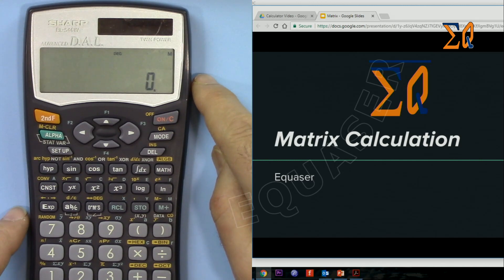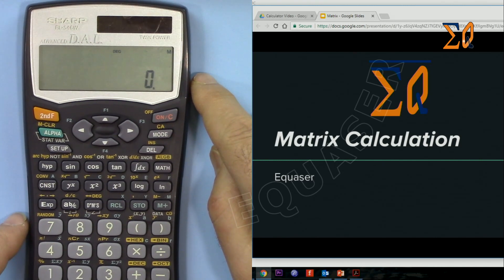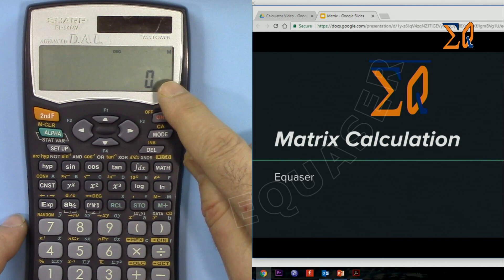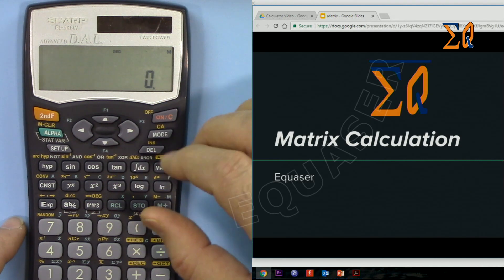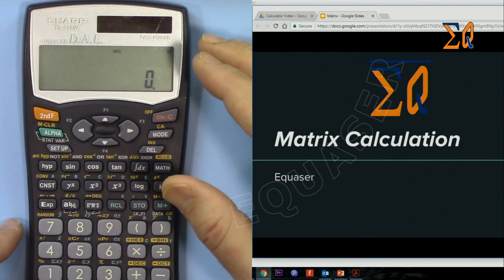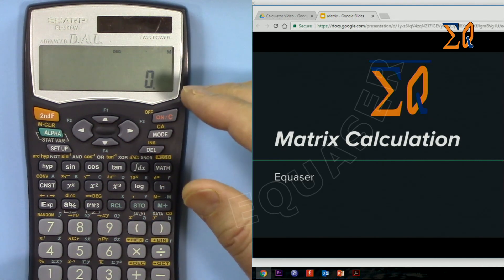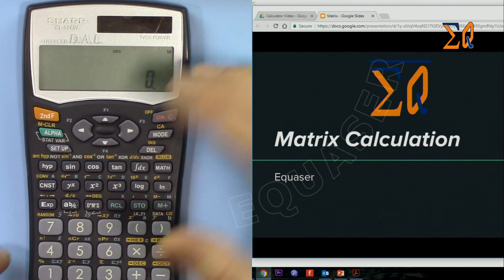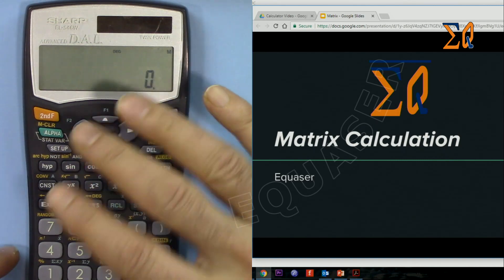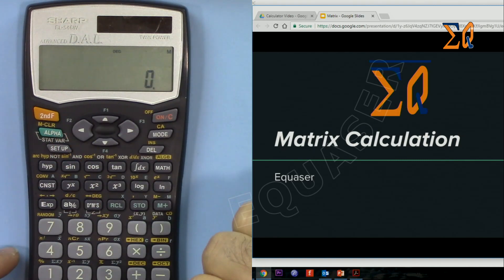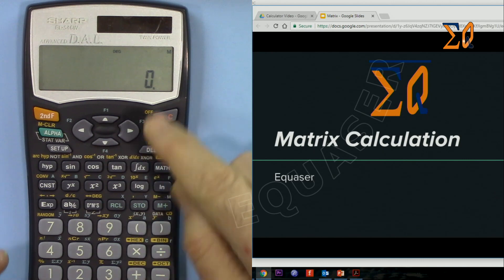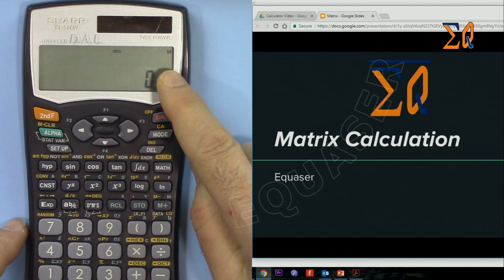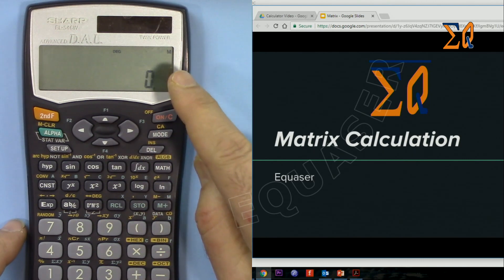In order to work with matrices, we need to store the matrix in memory and then do the calculation over the memory — such as calculations over matrix A, B, C, and D. This calculator can store up to four matrices, and the dimension can be up to 3 by 3.